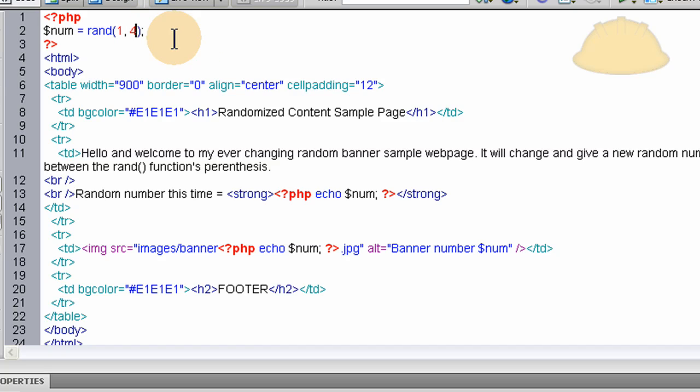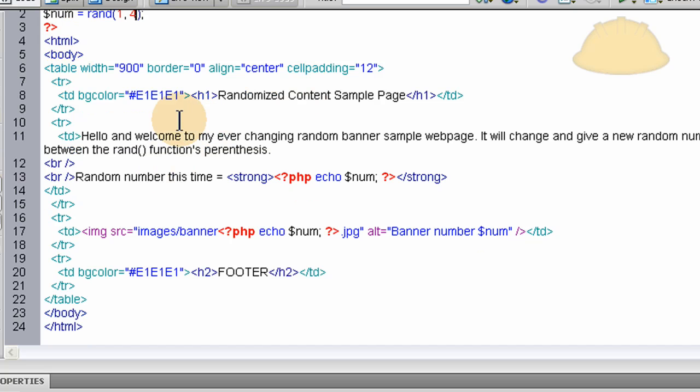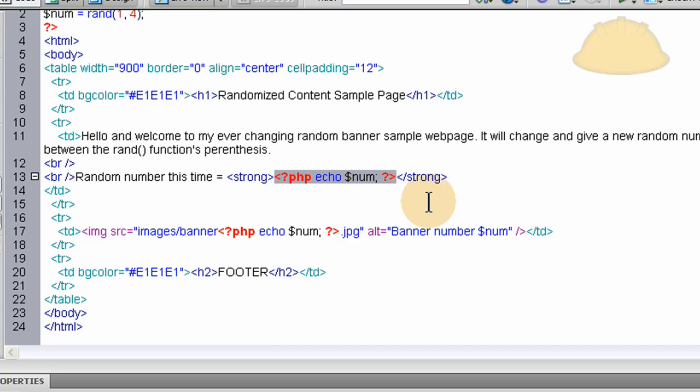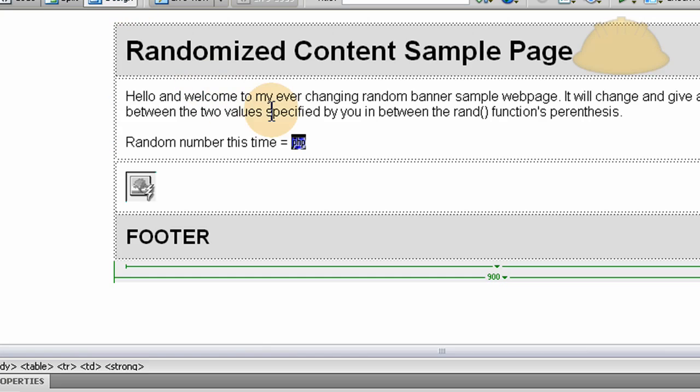And then down here, we have a regular web page type setup. And I show you how to echo out that number. So here in the text, random number this time equals, boom. We echo it out right there.